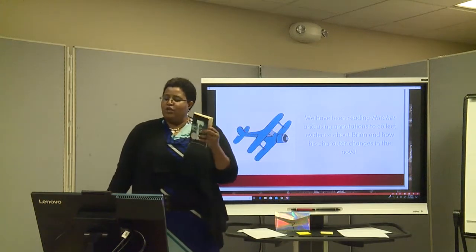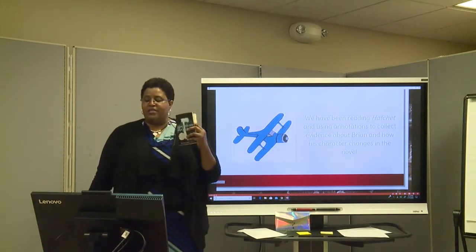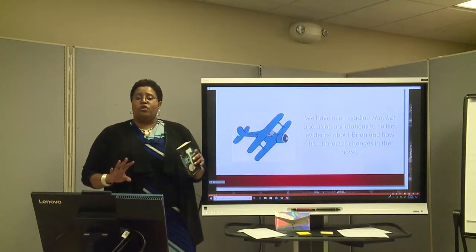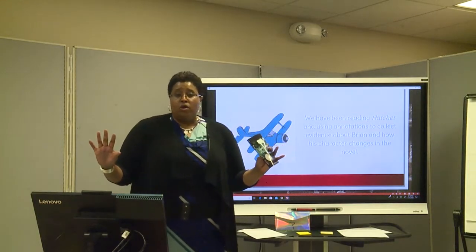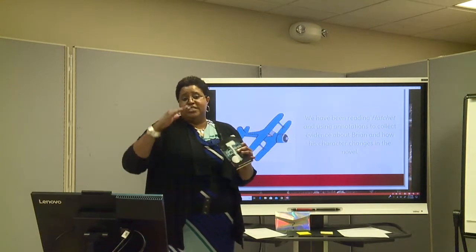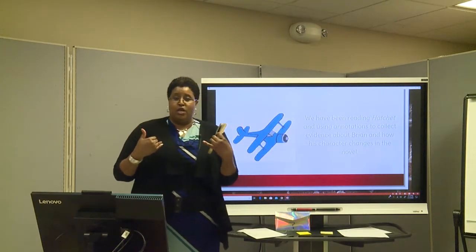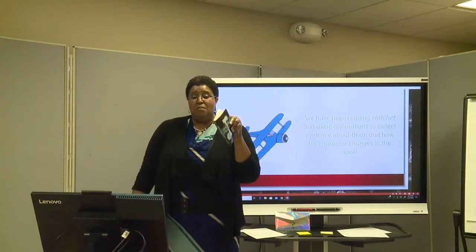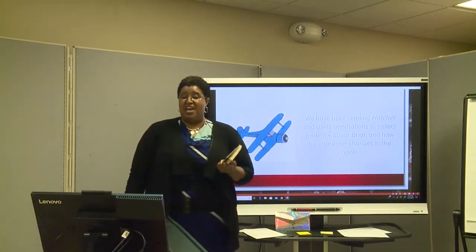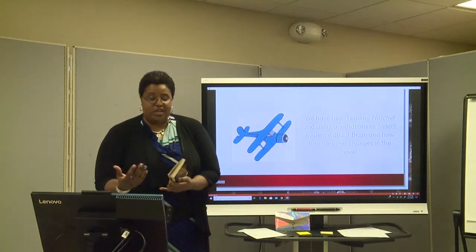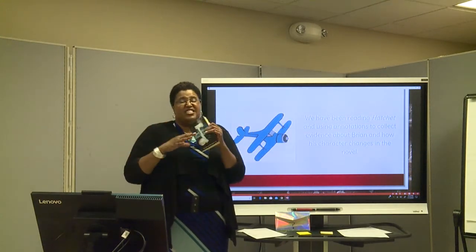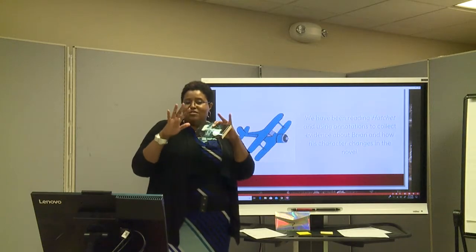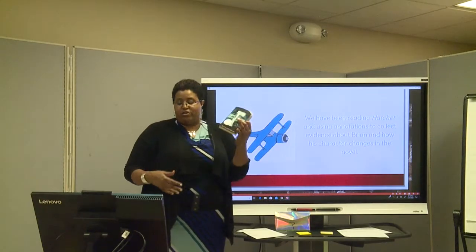We have been reading Hatchet and using annotations to collect evidence about Brian and how his character changes in the novel. I love this picture — this is somewhat of a good idea of the plane that he's on. He wasn't on a commercial jetliner with food service and a TV. No, he was on a Cessna plane, almost like a bush plane, and he was the only passenger. That sets the story and the setting to help us understand this character and know what he's going through.